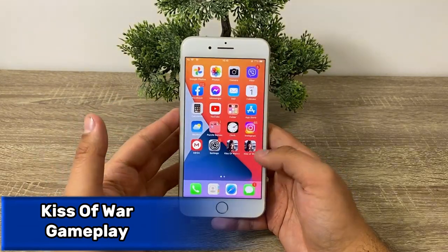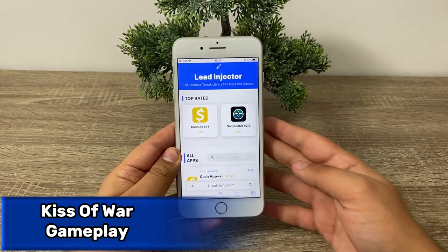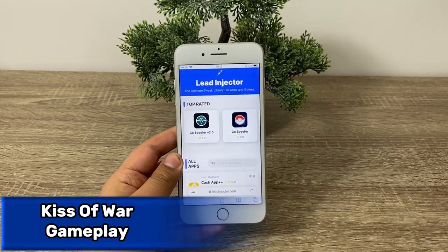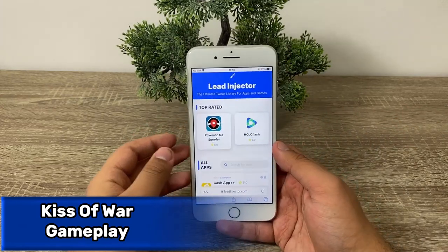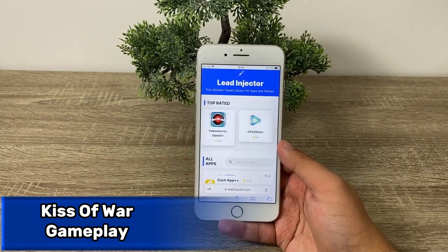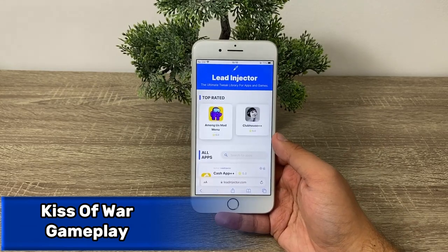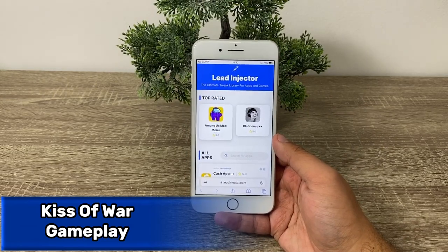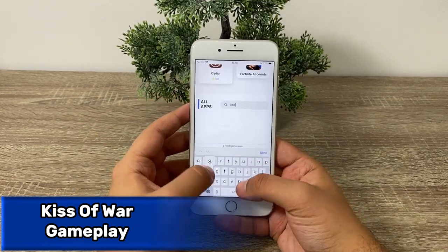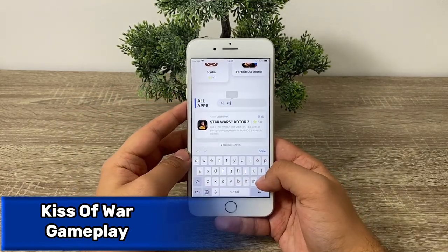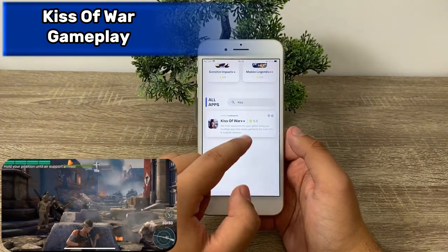Once you have done that, exit out, open any browser, and go to leadinjector.com — type that in exactly as shown on your screen into your browser. This is an absolutely incredible site where you have many different Plus Plus apps, mods, buffers, emulators, and games you cannot get anywhere else. Most importantly, you have Kiss of War Plus Plus, so just type in Kiss of War and there it is.